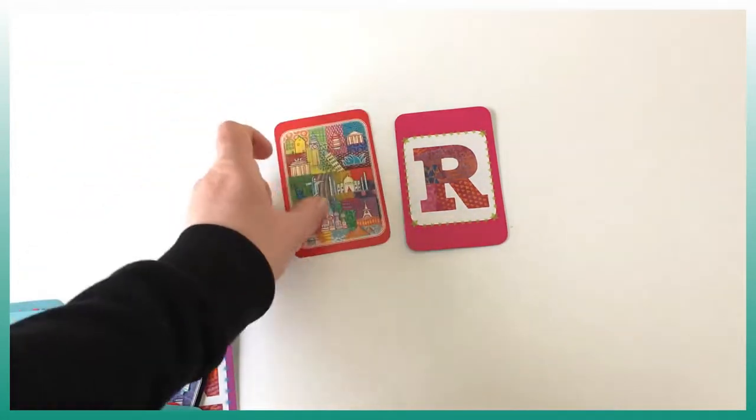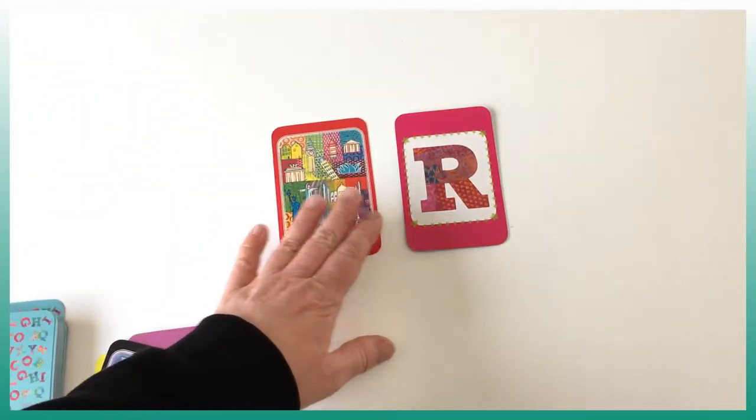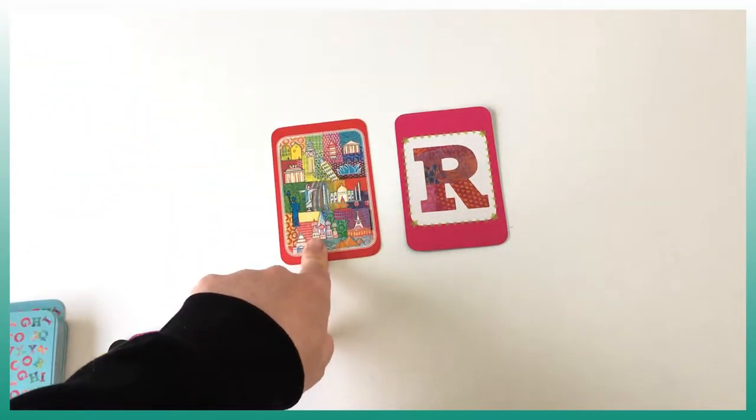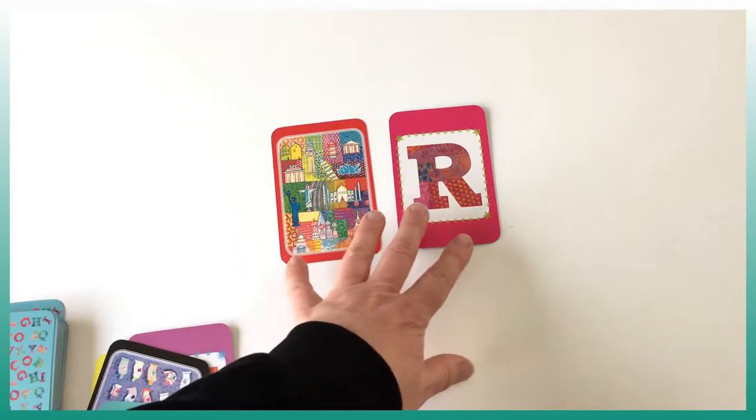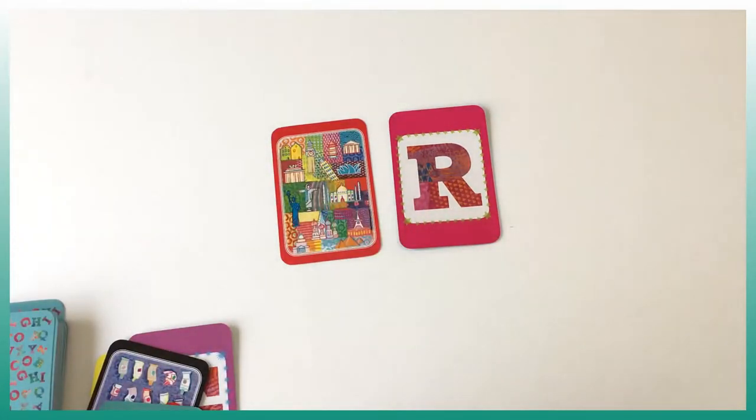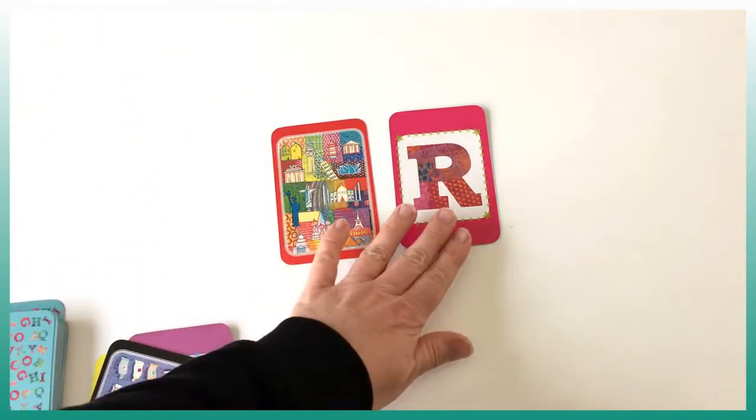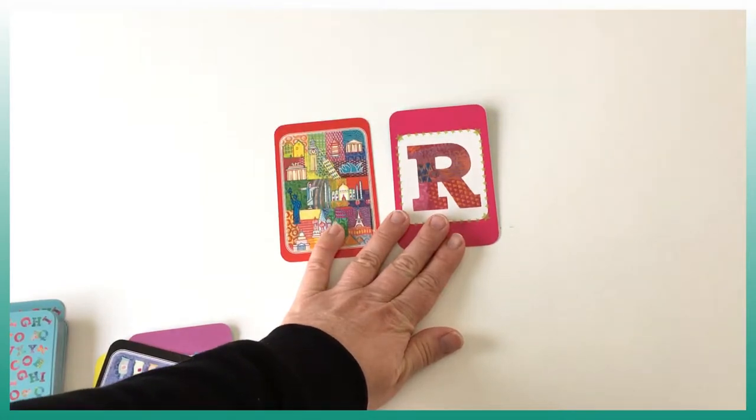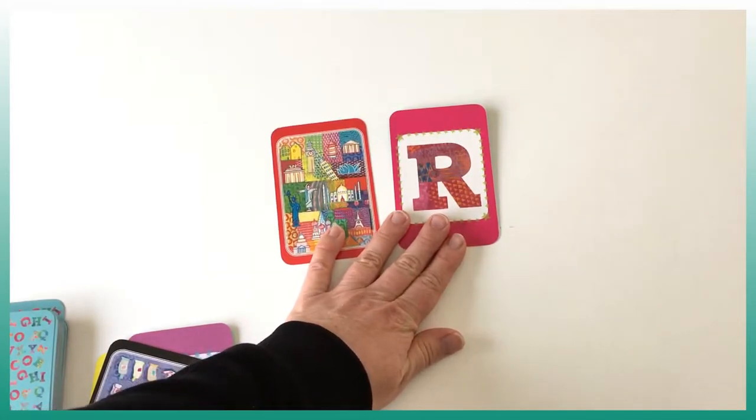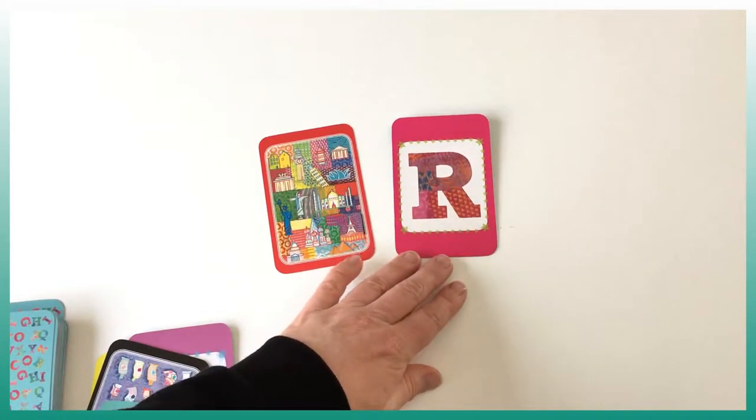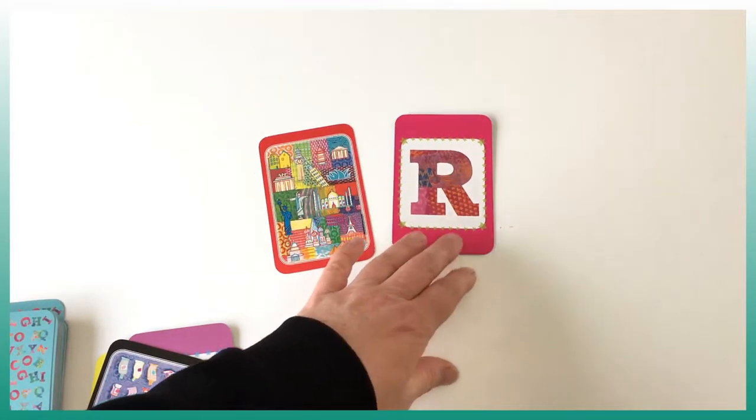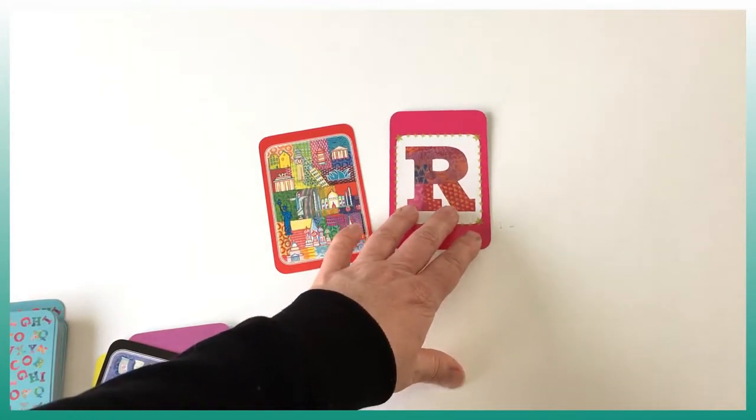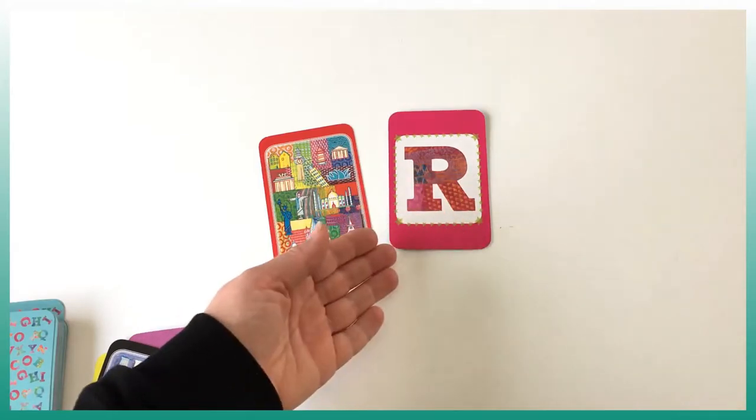And finally, if we have a combination of the city card and a letter, then we have to say the name of a city that starts or has the letter R in the word. For example, we can say Paris, or we could say Rome.